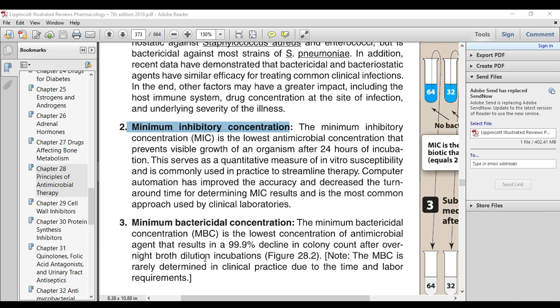After incubating the microorganisms overnight, you count the number of colonies. The drug must reduce the bacteria by 99.9% of the colony count. Thank you very much for listening.